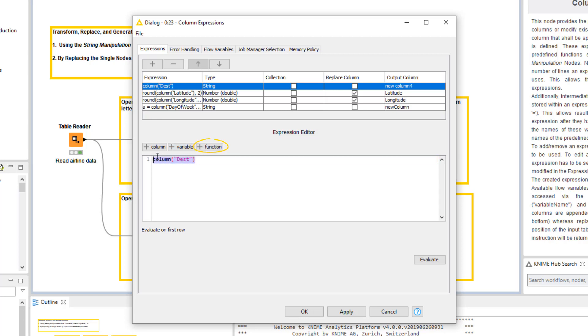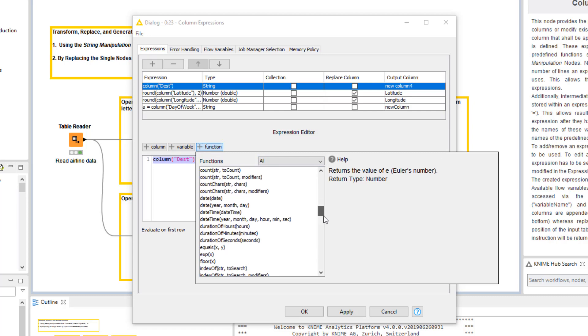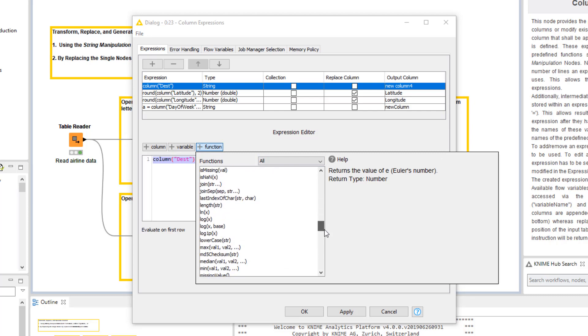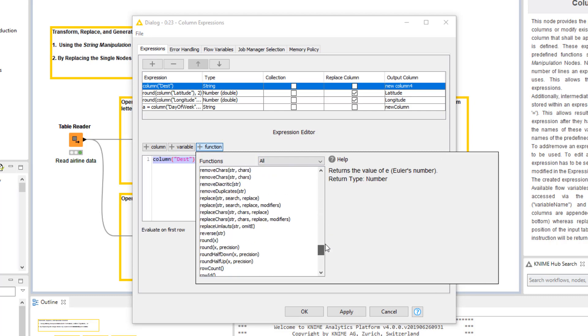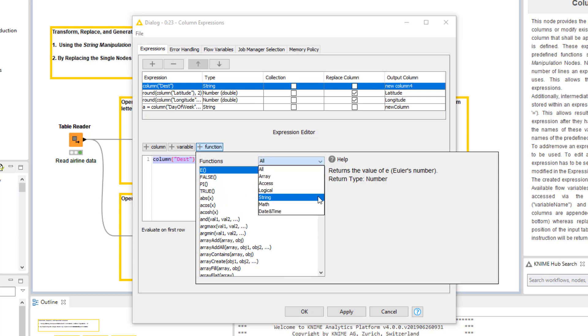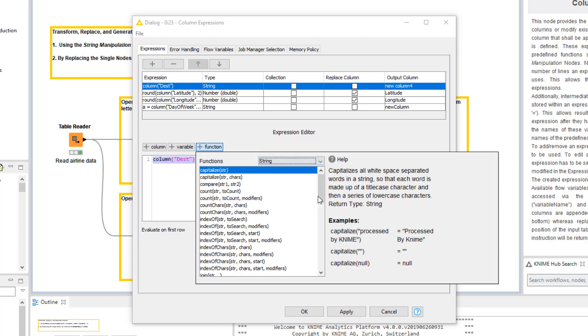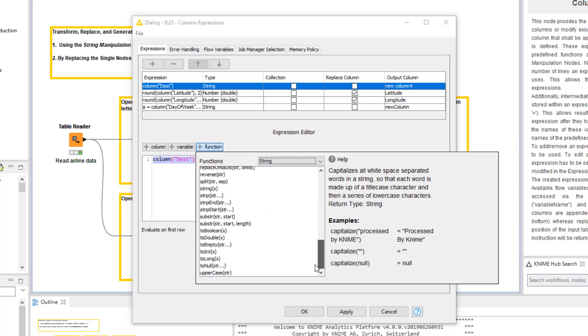If we click this Function button, a menu opens that shows the data manipulation functions available for different types of columns. We can filter the list by selecting an operation type here in the menu. We select String and scroll down to the end of the menu, where we have the uppercase function.